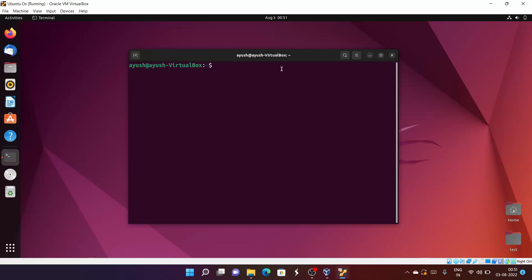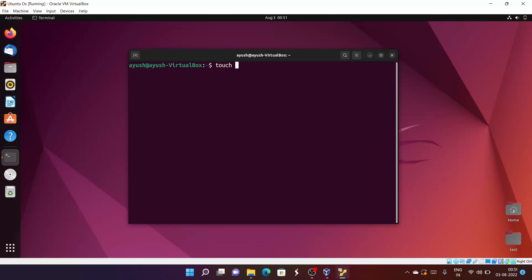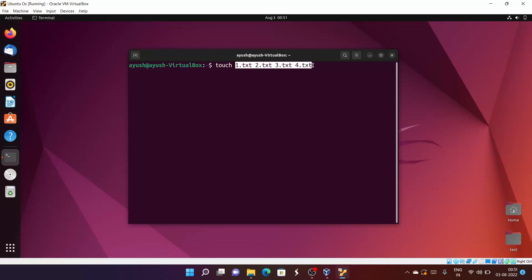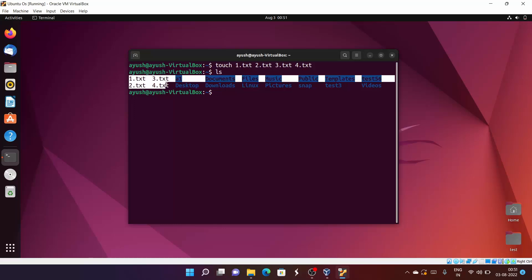Let me create some files. I'll do ls — there are no files, I've deleted all of them. Starting with touch: 1.txt, 2.txt, 3.txt, and 4.txt. Now ls, and here you can see all four files have been created.